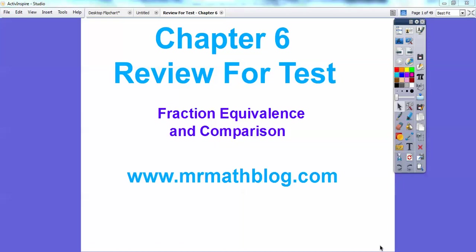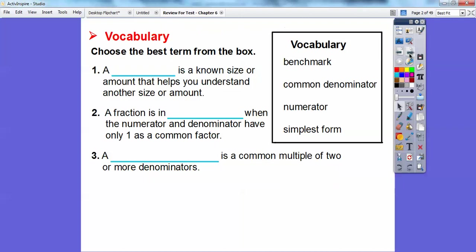Fraction equivalents and comparisons. All right, don't forget all your lessons are found at MrMathBlog.com. Let's go ahead and get started.